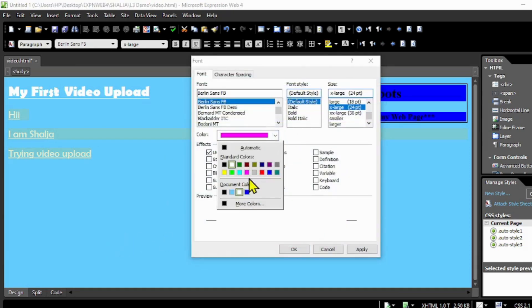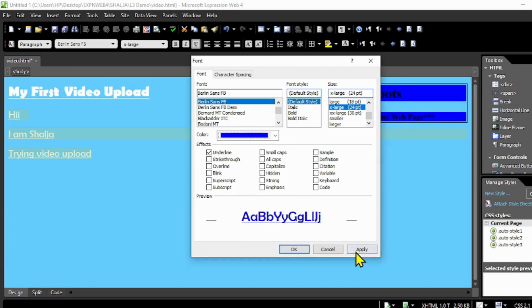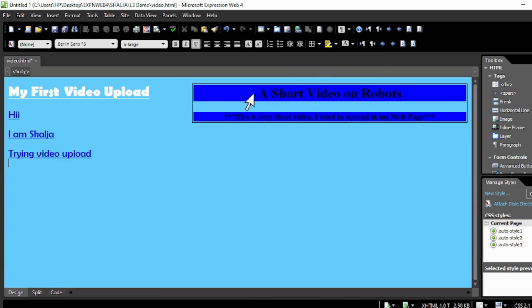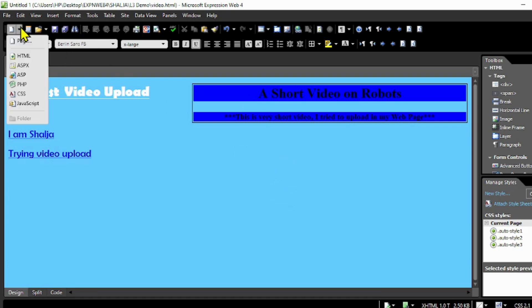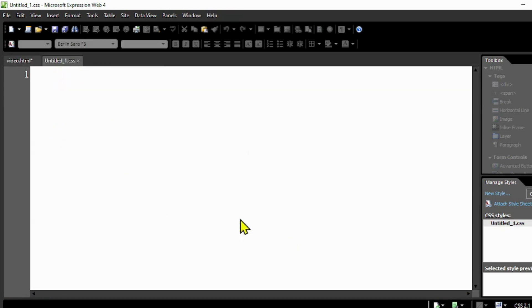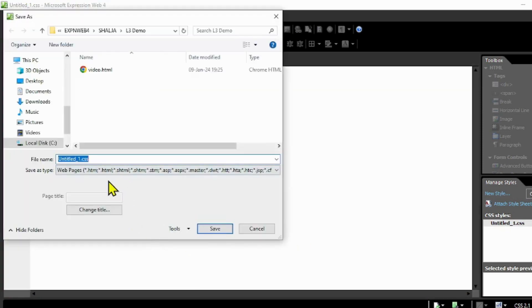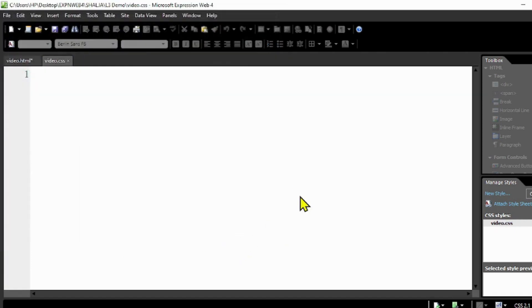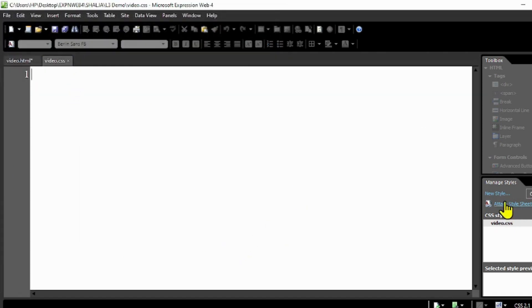Now I'm going to create one CSS file to set the table in the right position. I have to go here and take CSS new and save this as 'video' as well. Make sure you're saving in the same folder.